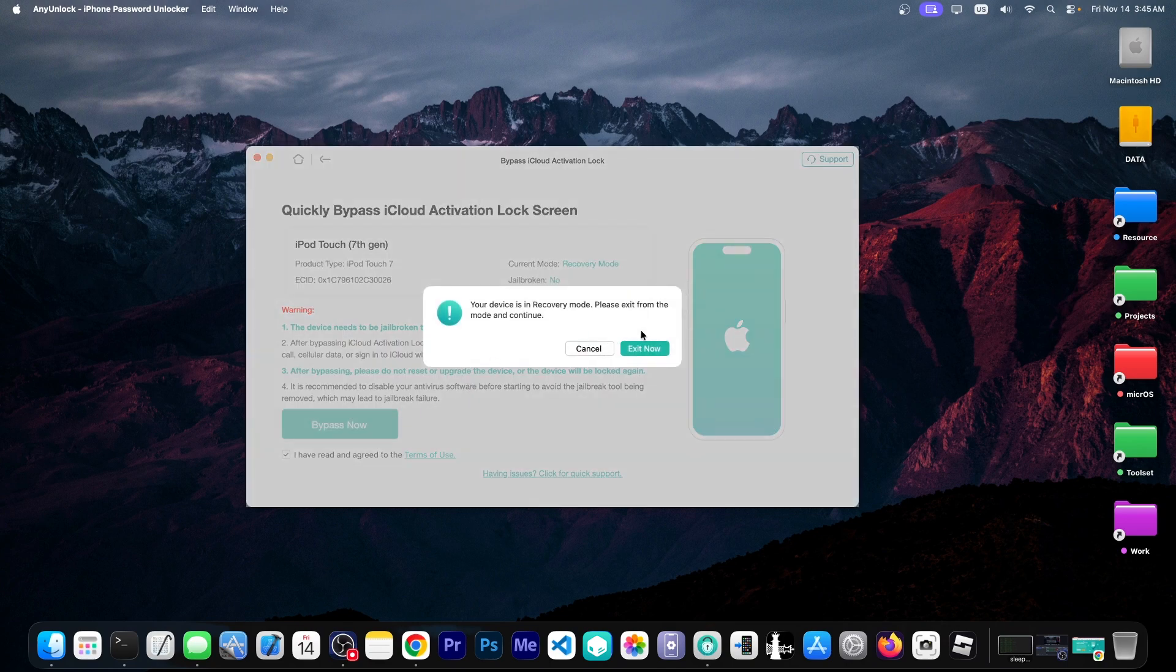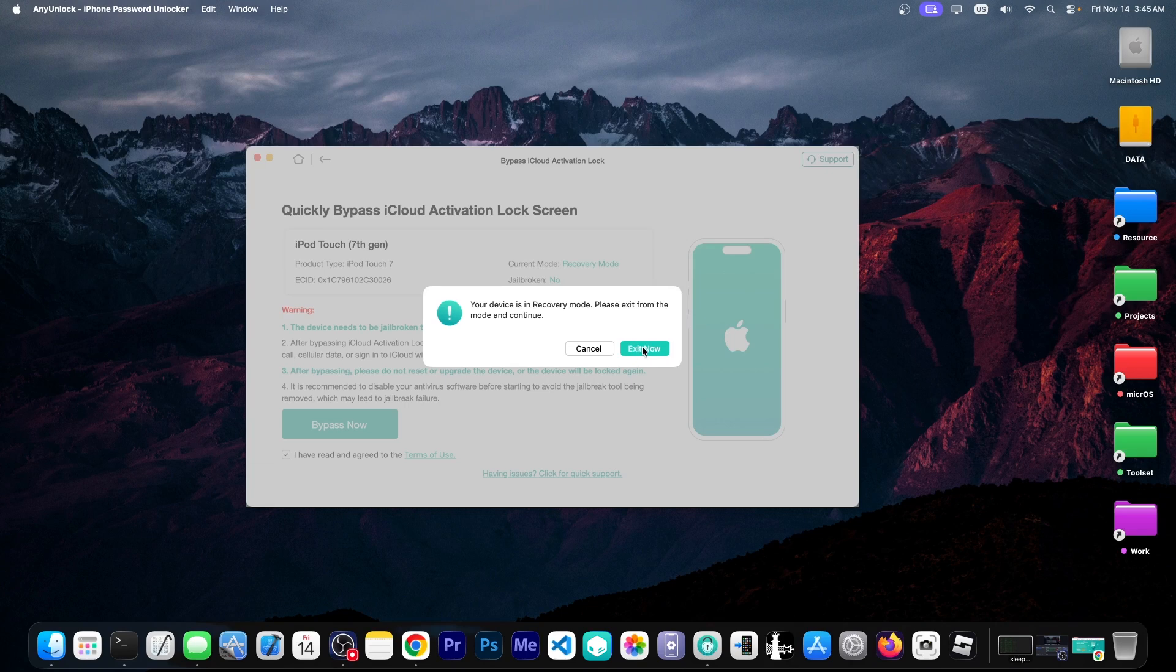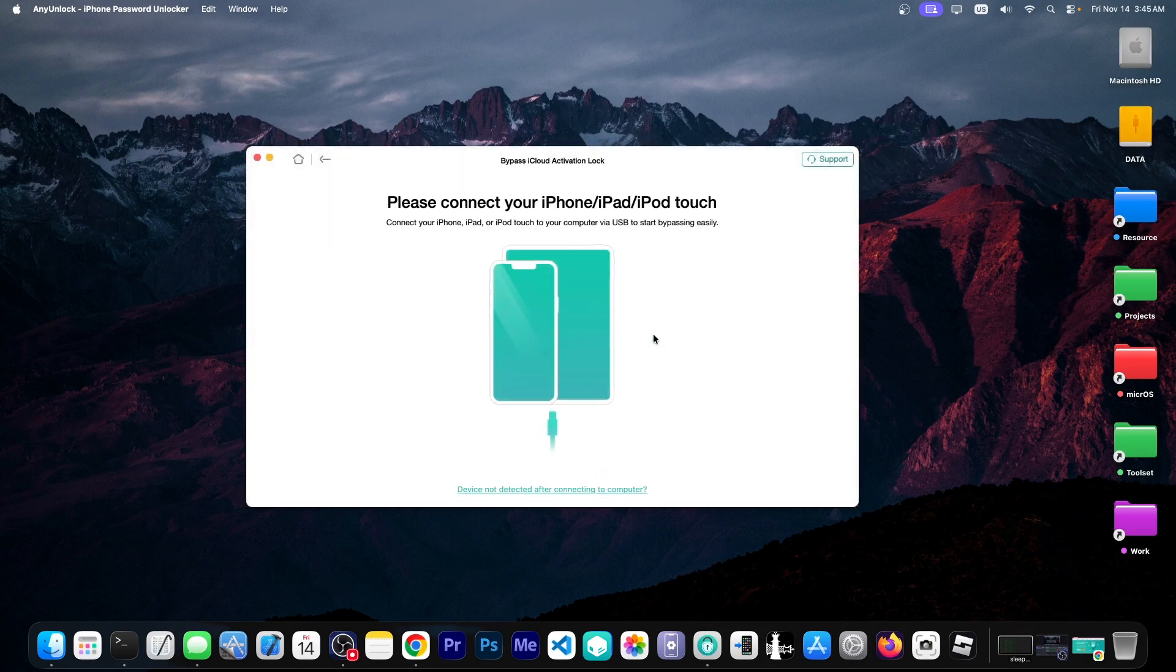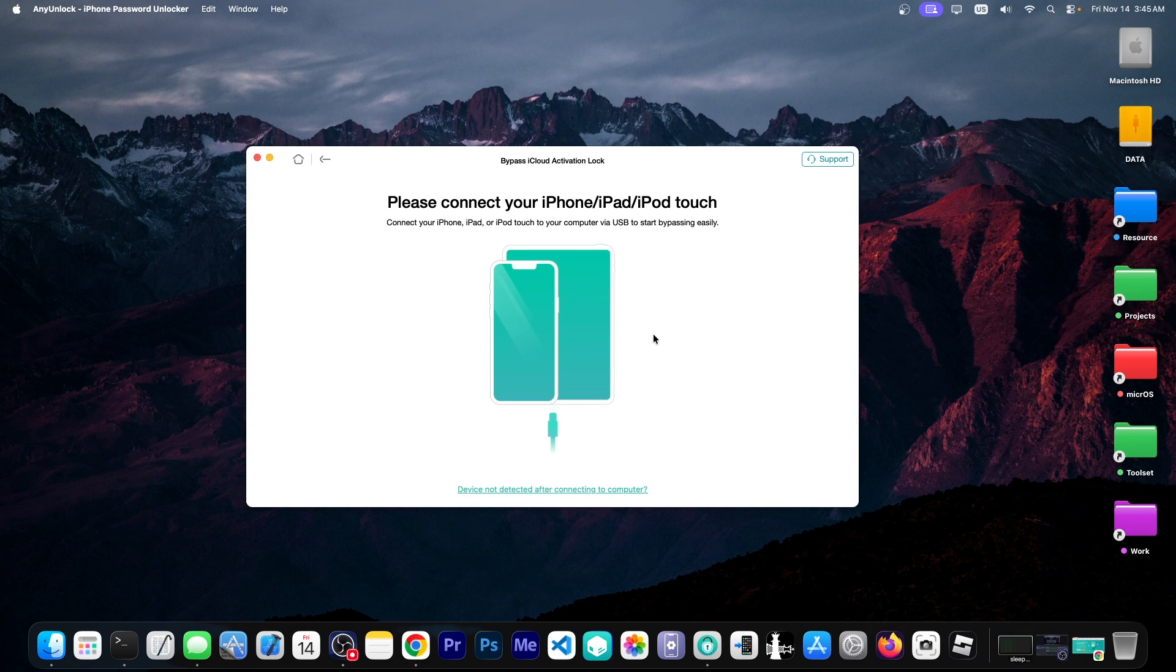Says your device is in recovery mode. Please exit from this mode. I'm going to press exit now. This will restart the device. We'll wait for it to go back online. And this can take a couple of moments.